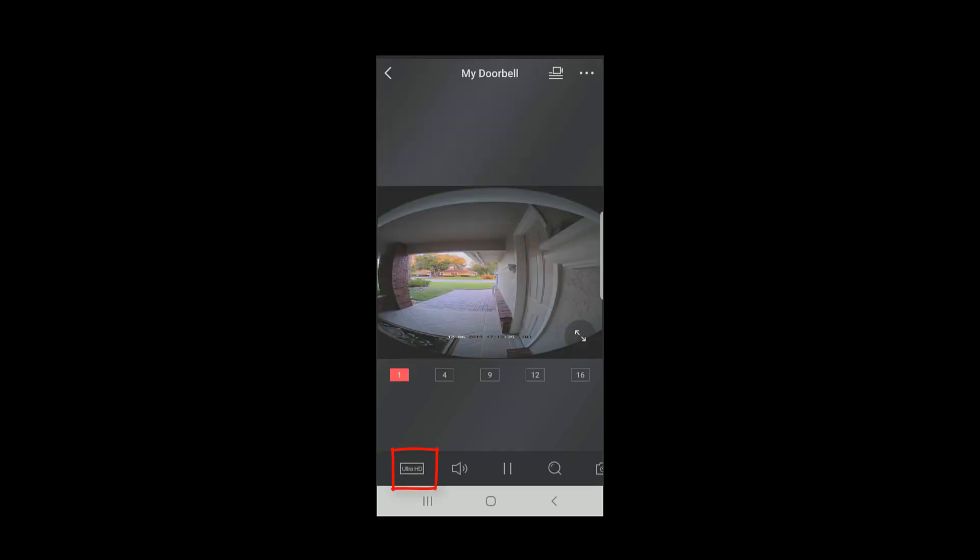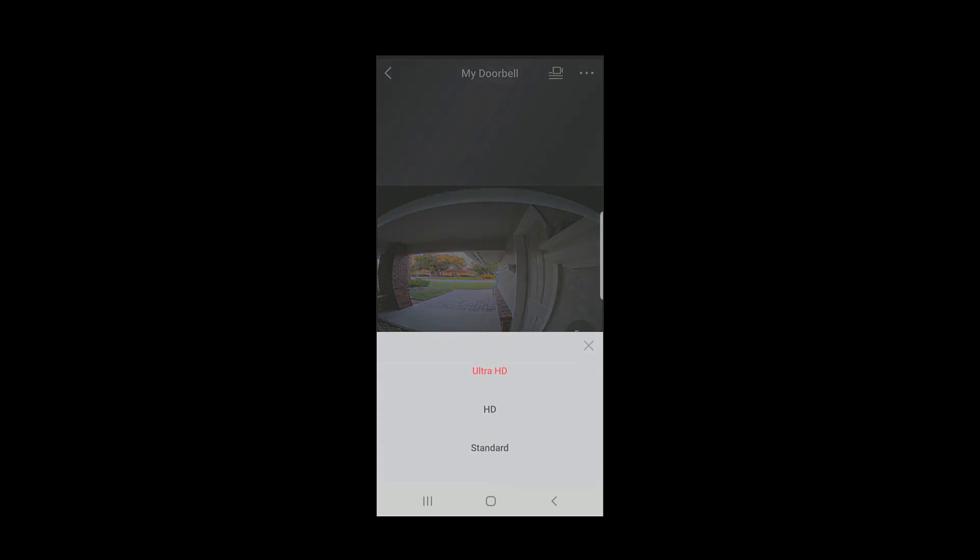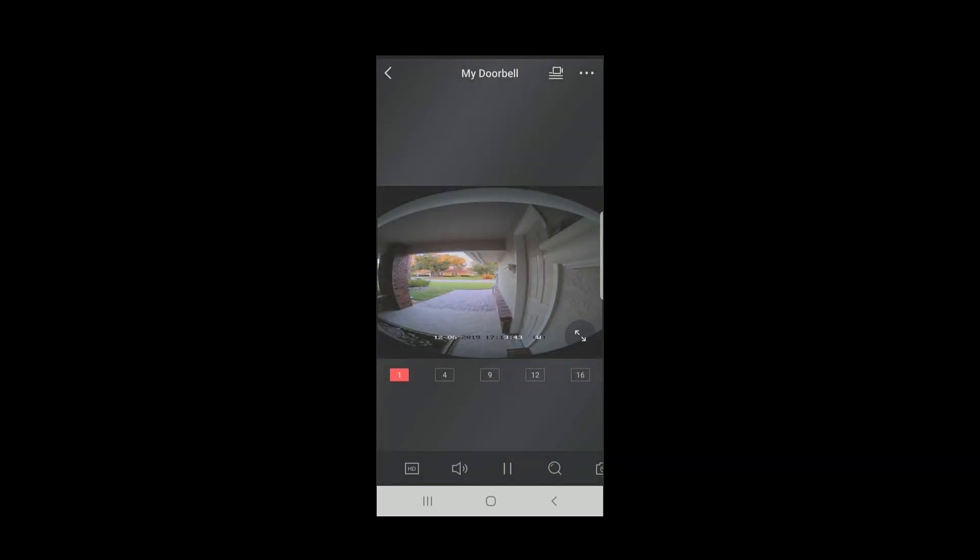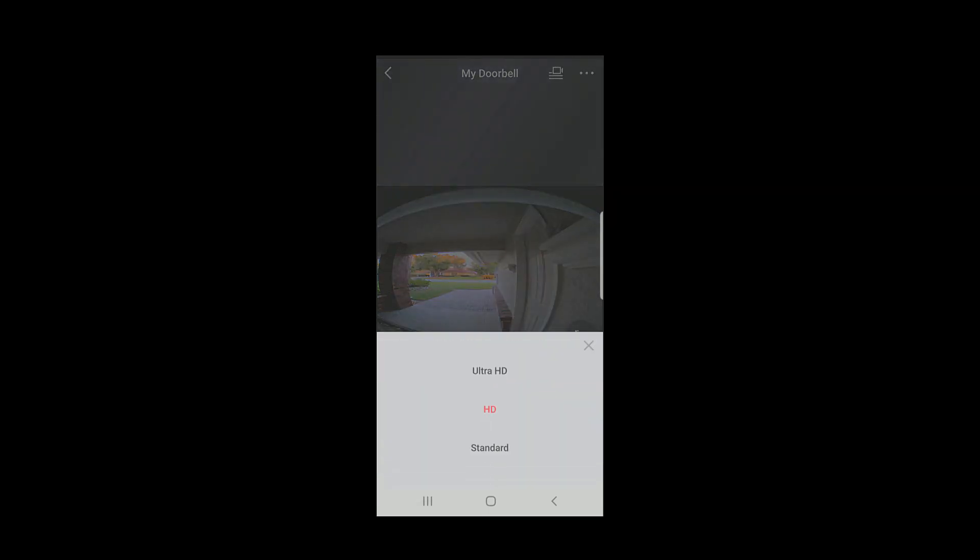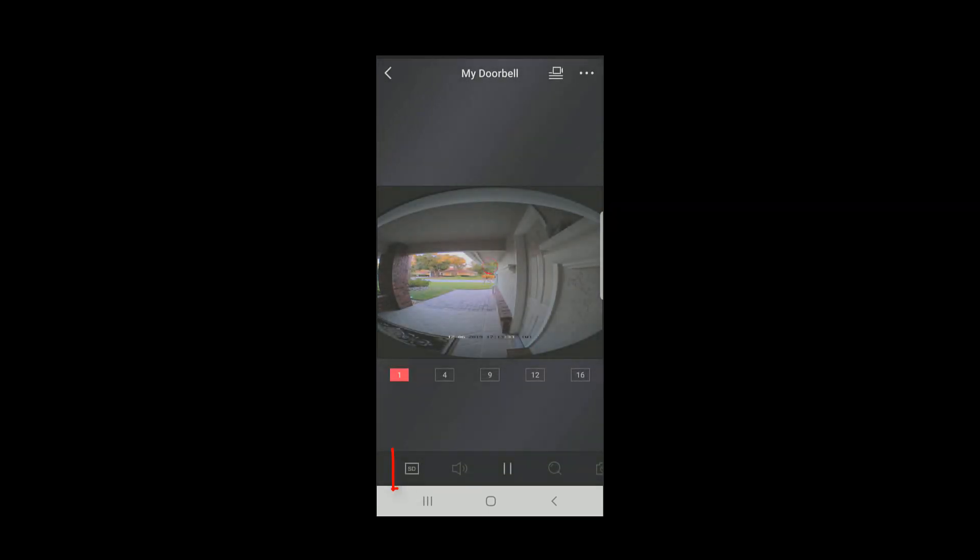Notice the Ultra HD icon in the lower left hand side. Here you can change the resolution of the camera from Ultra HD to HD to Standard Definition. And then back again as you wish.